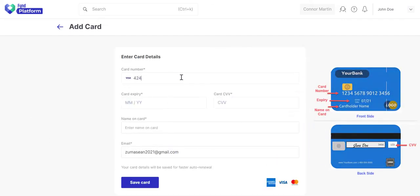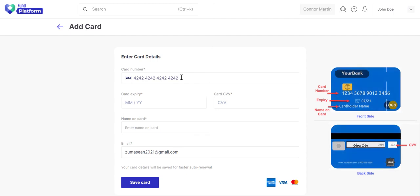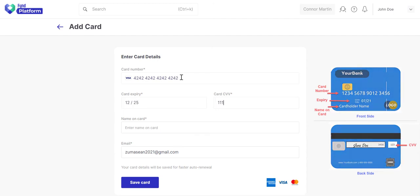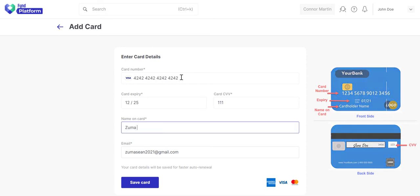Enter the 16-digit card number. Add the expiry date and CVV as written on the card. Enter your name as shown on the card.